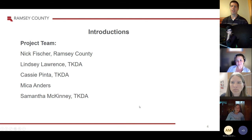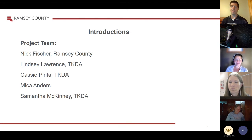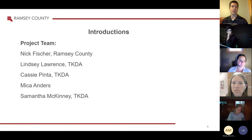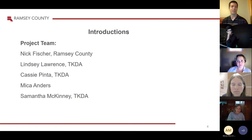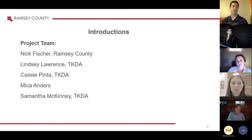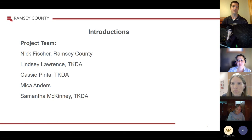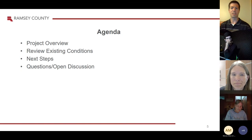I can do the introductions. I'm Nick Fisher, project manager for Ramsey County. Here tonight presenting will be Lindsay Lawrence from TKDA and Cassie Pinta. They're going to be talking about design and project management. And Micah Anders and Samantha McKinney will be talking about more of our engagement side of things. Then I'll toss it back to Lindsay to talk about the agenda.